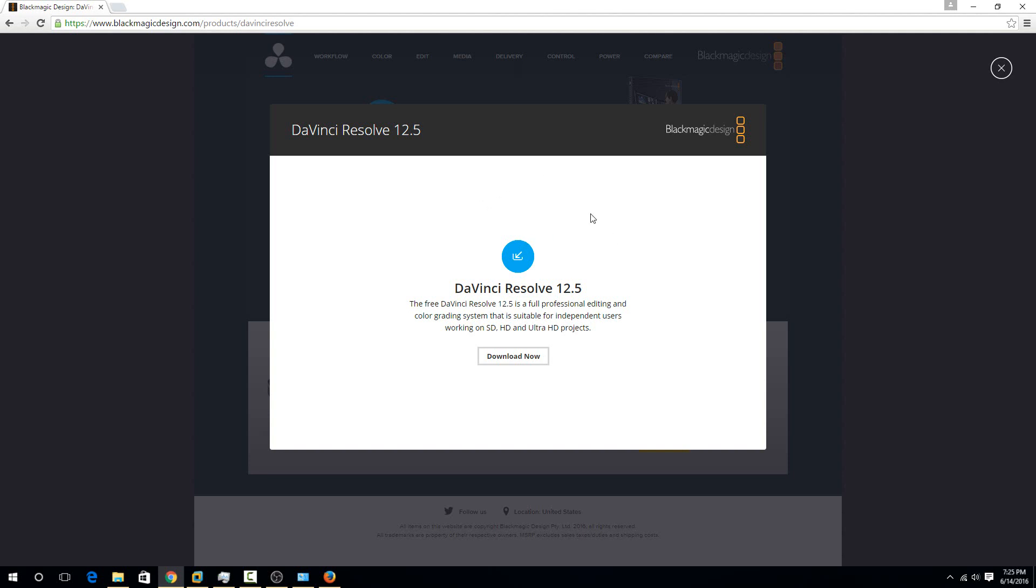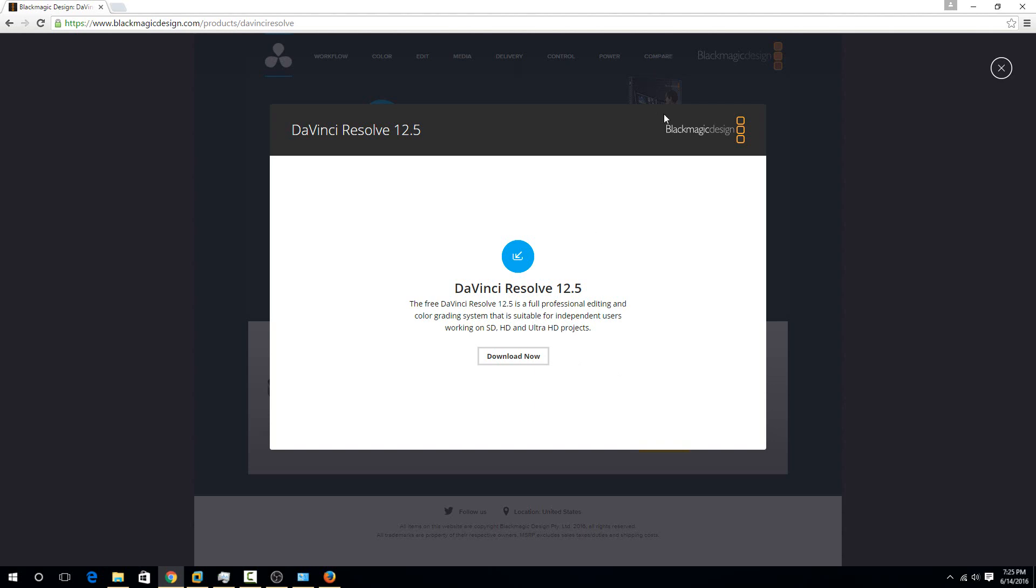Once you've input that, then you can just hit the download now option. It's a pretty big software, so I already have it downloaded and I'll just show you how to install it from there.